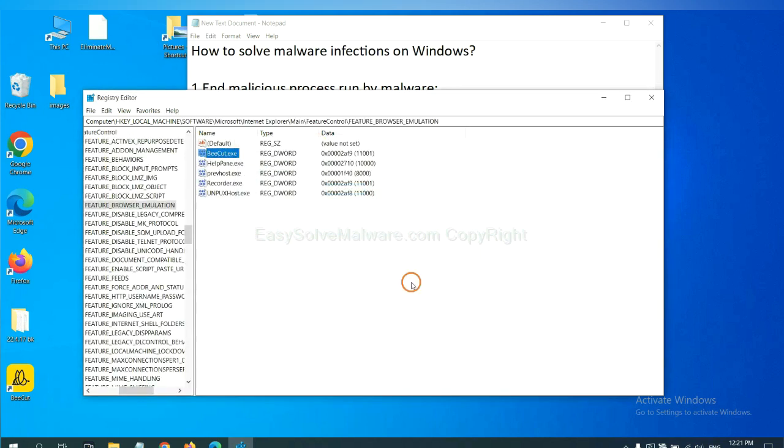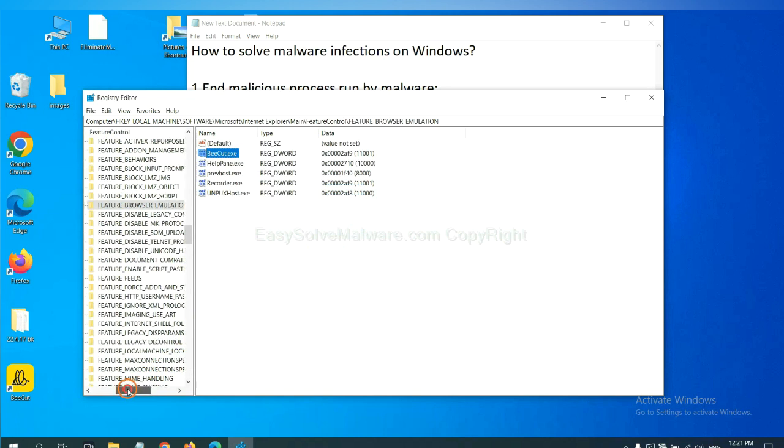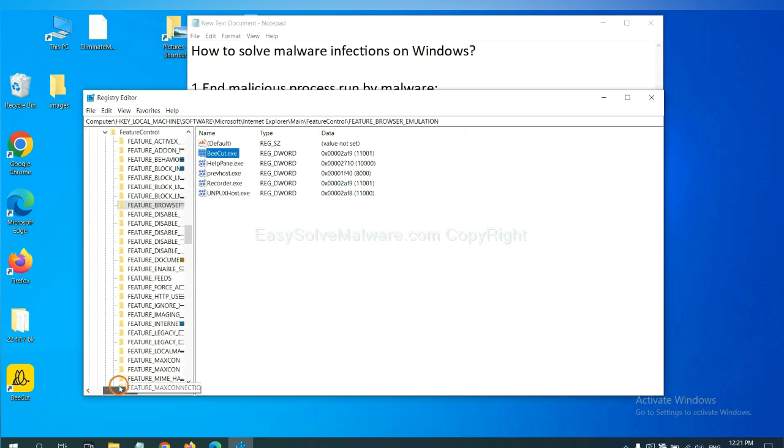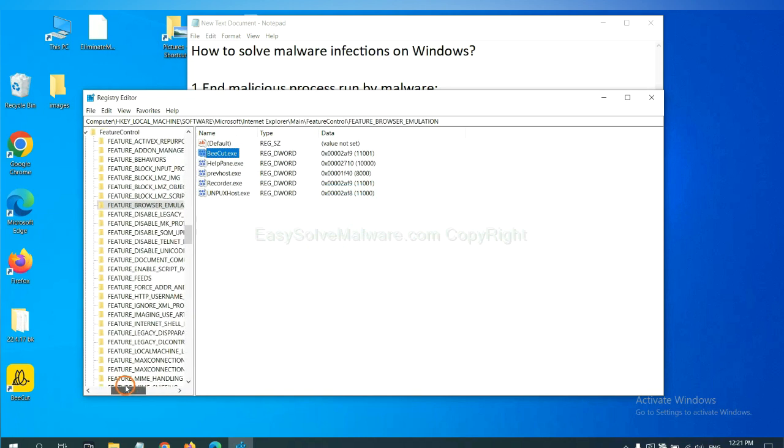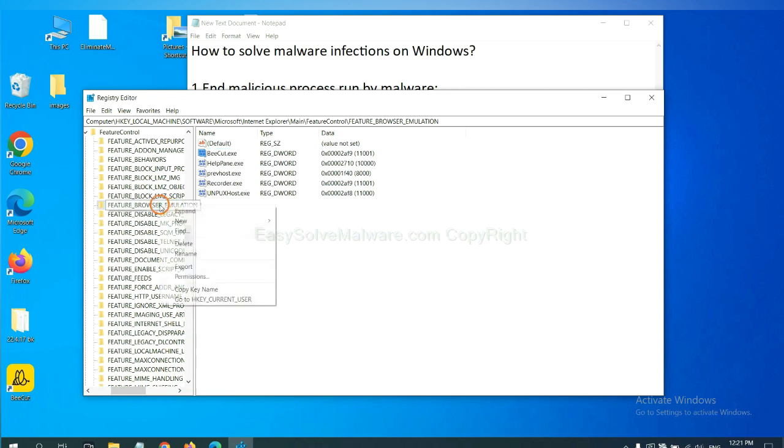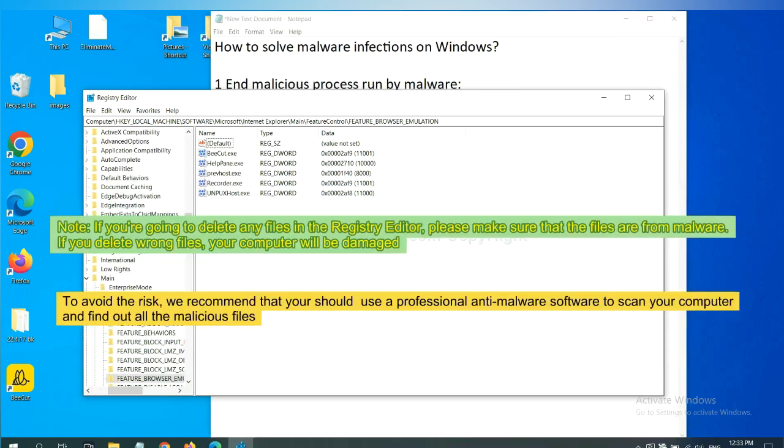Now we have found some files from the malware. Right-click on the folder and click Delete.